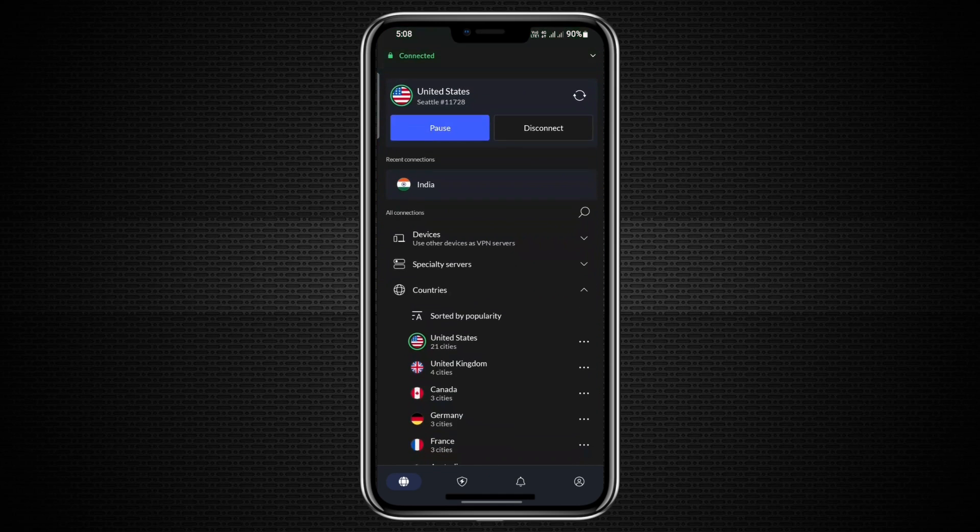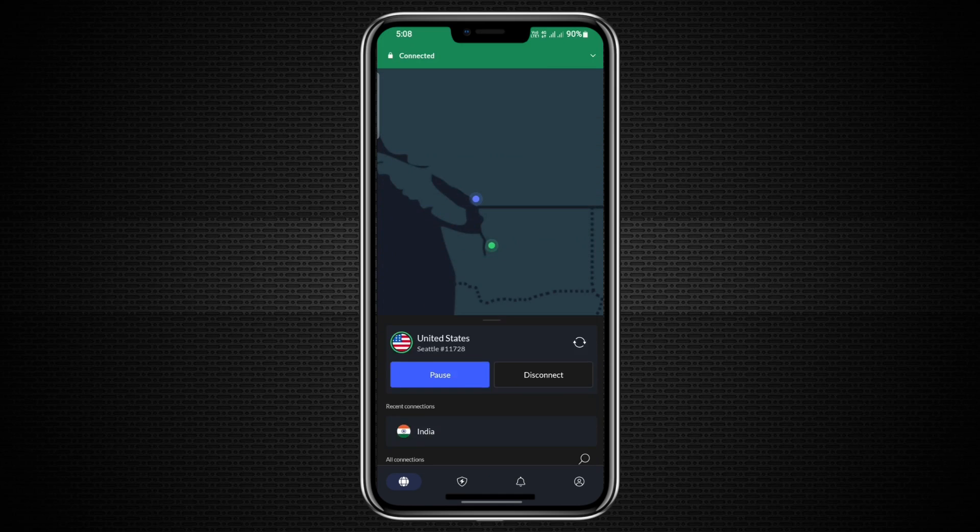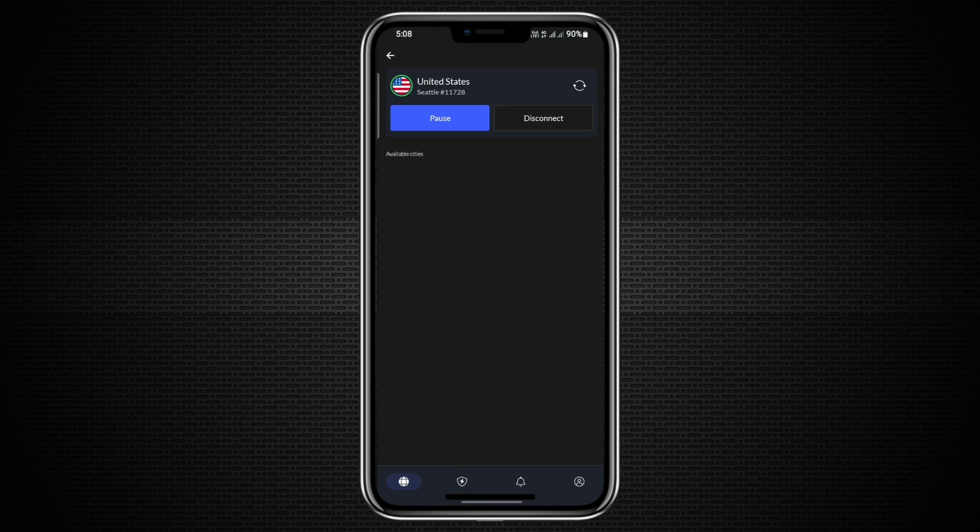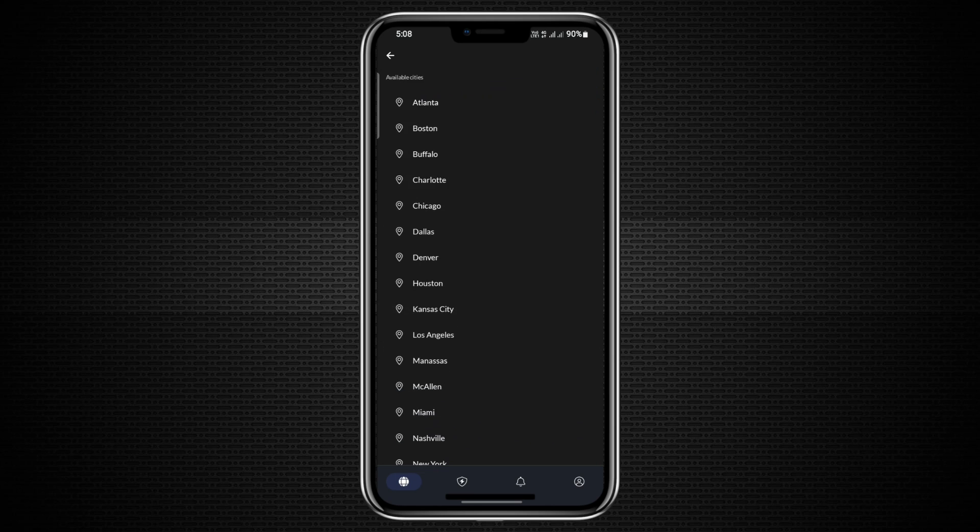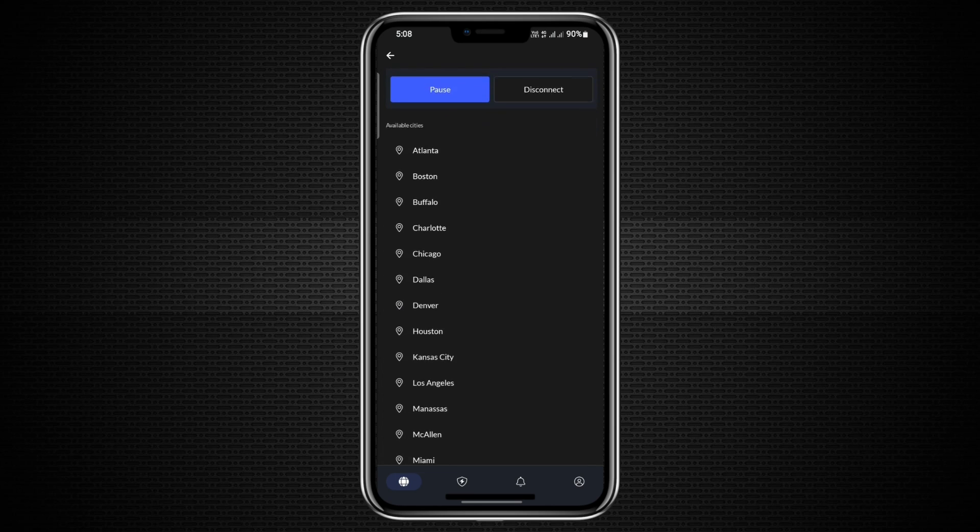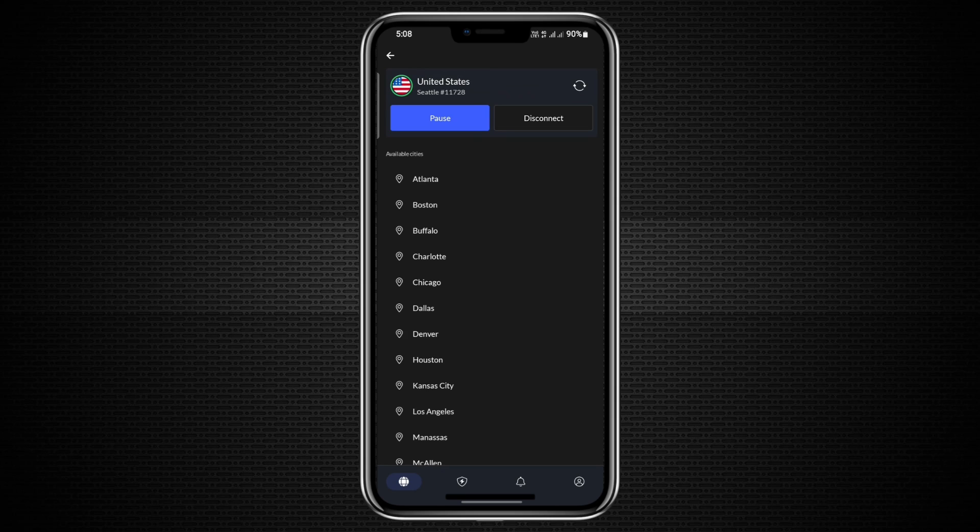After connecting to a country, if you tap on it again, you'll get a detailed list of all the regions available within that country. Swiping up reveals the full list, along with the number of servers in each region. This is especially helpful if you're trying to bypass regional restrictions on streaming platforms or want to connect to a specific destination.